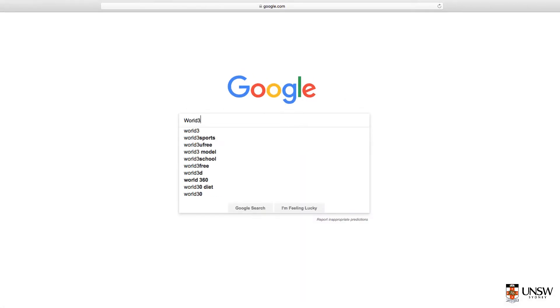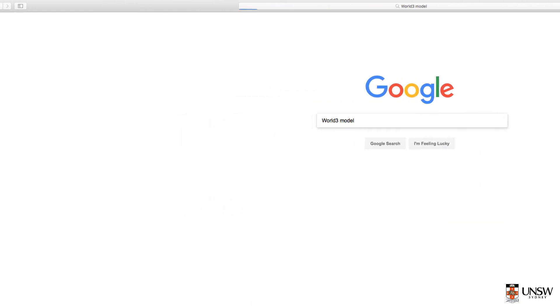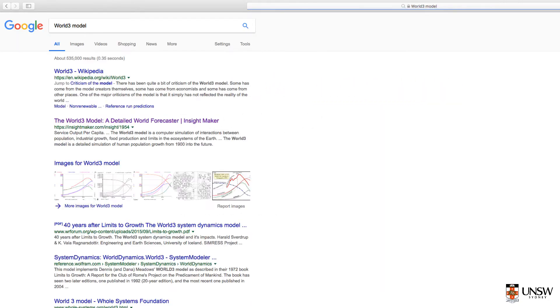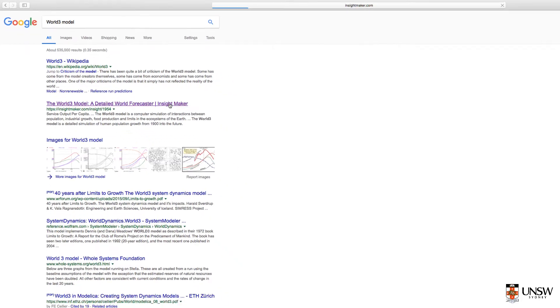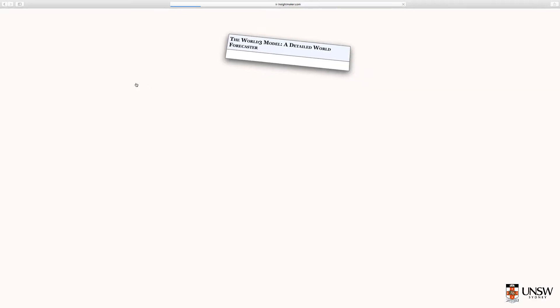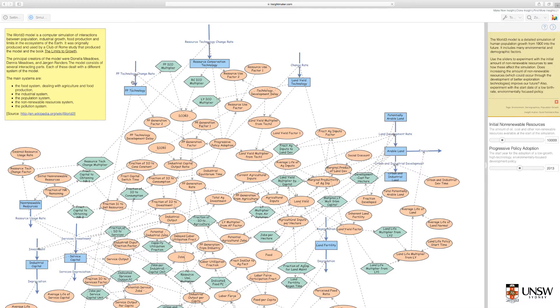Go to Google and type in World 3 model and click search. Select the Insight Maker choice, usually the second item on the list.